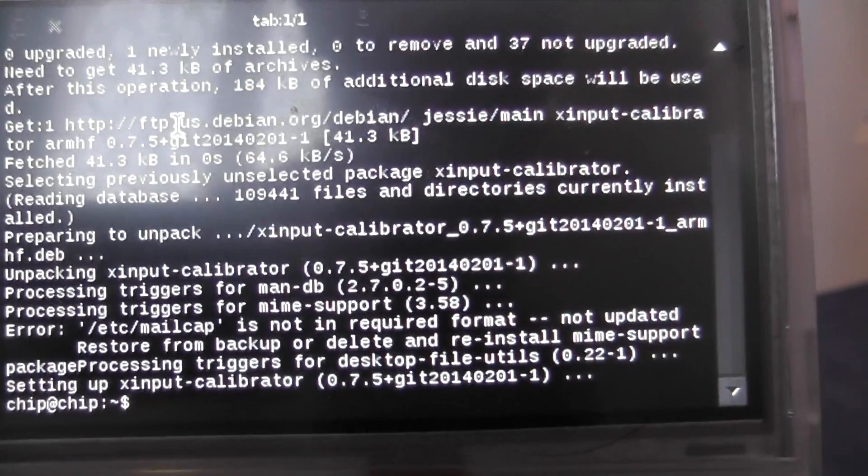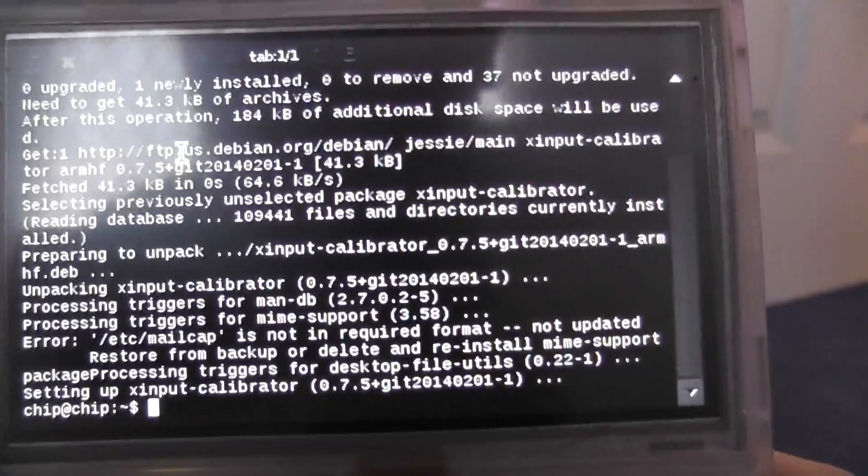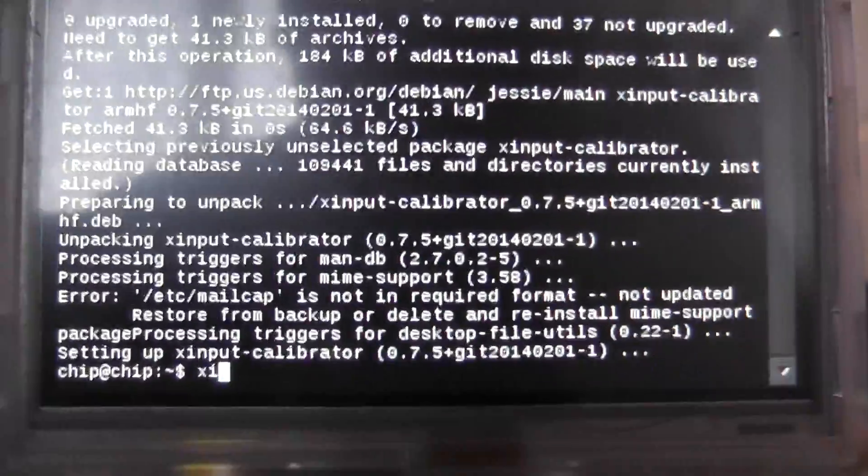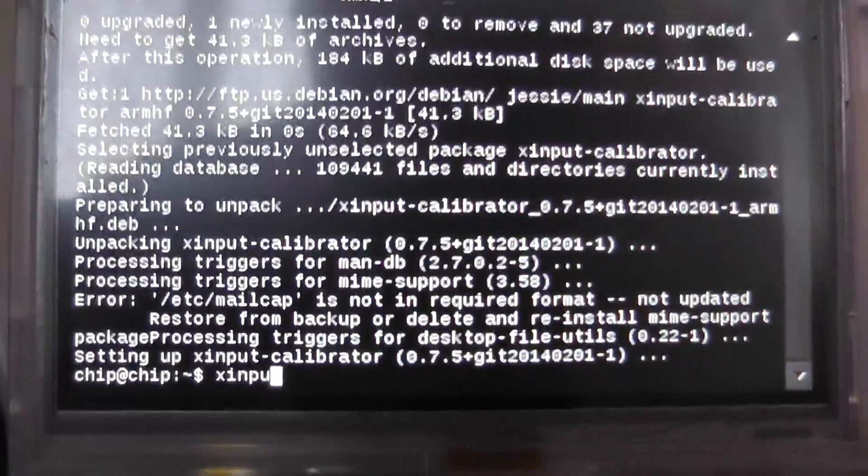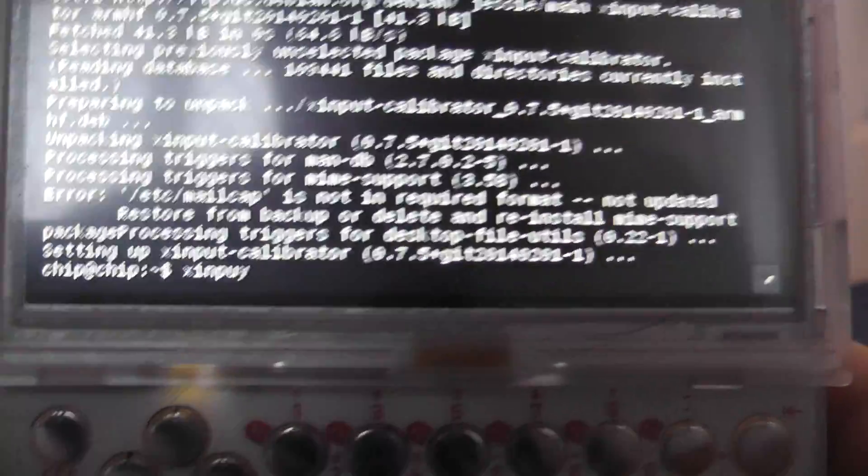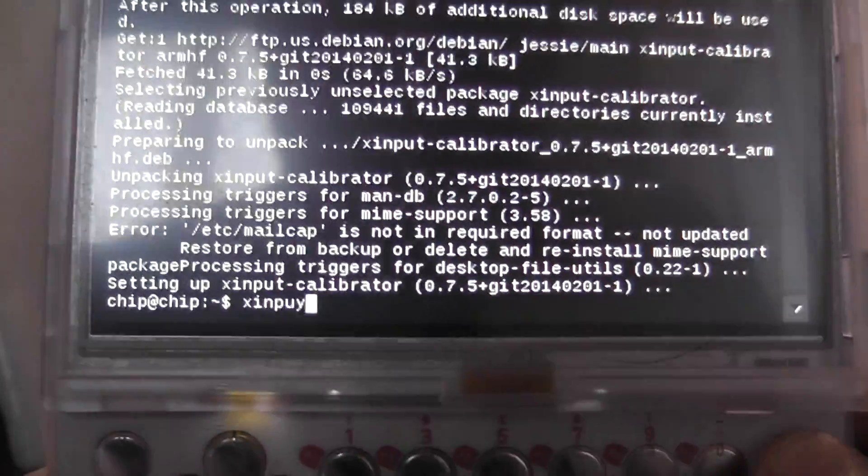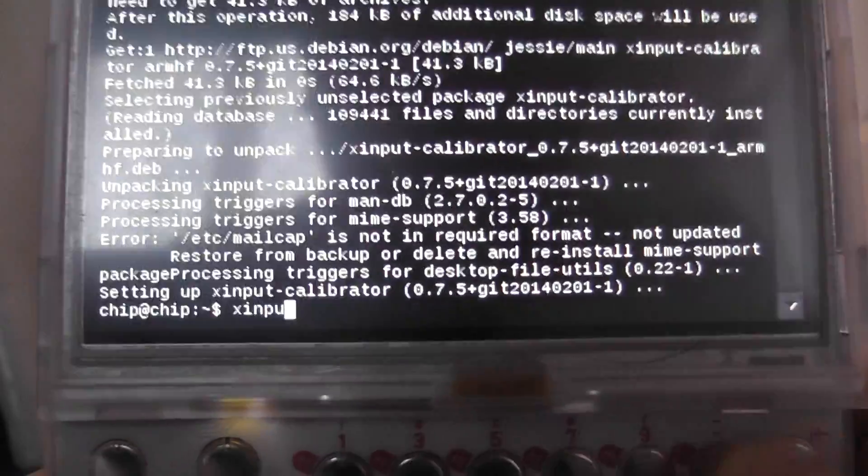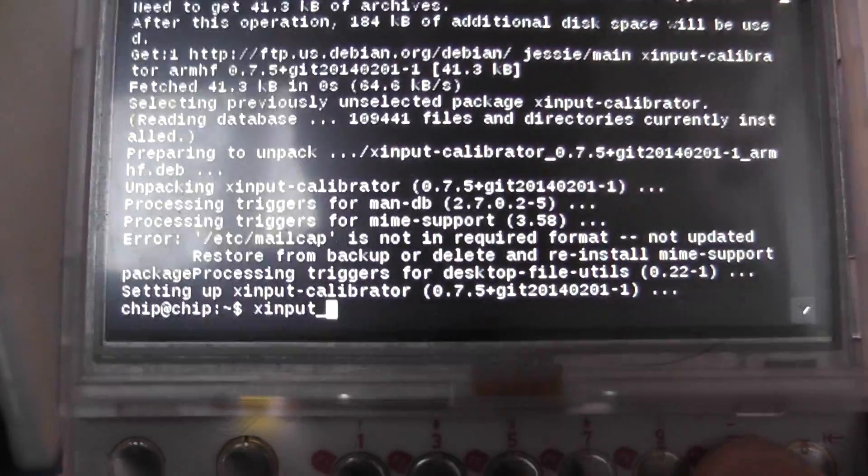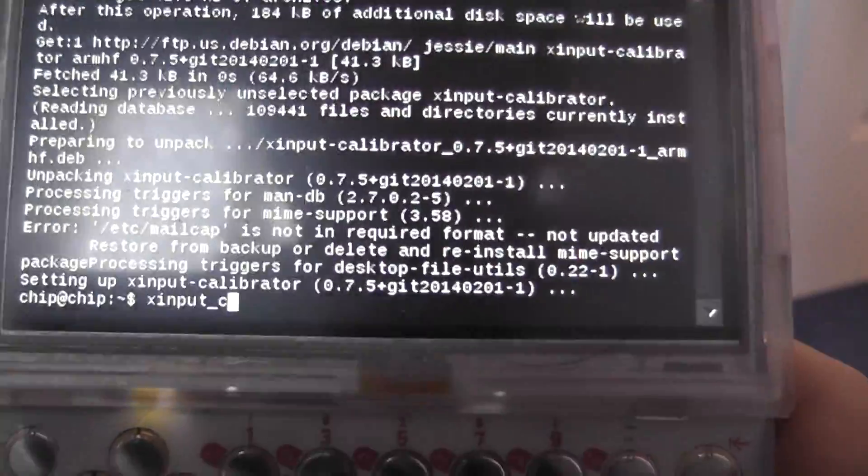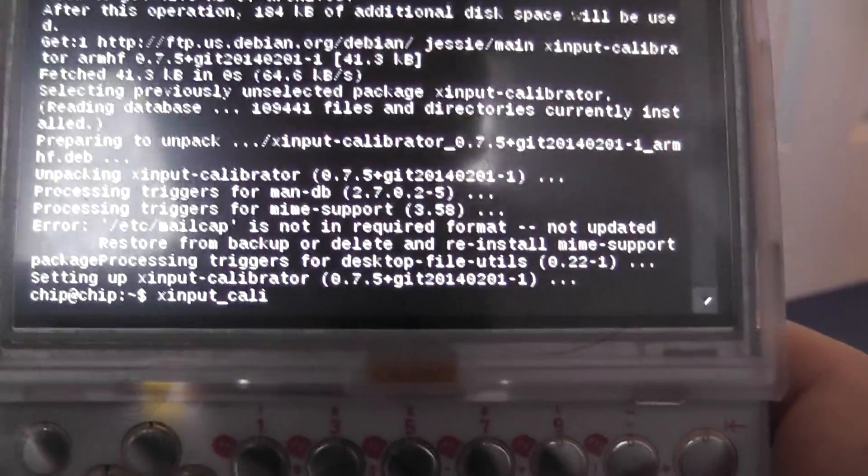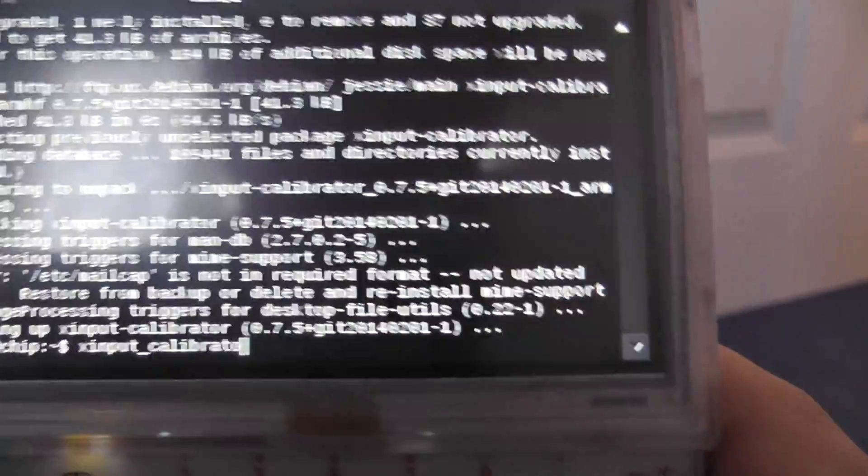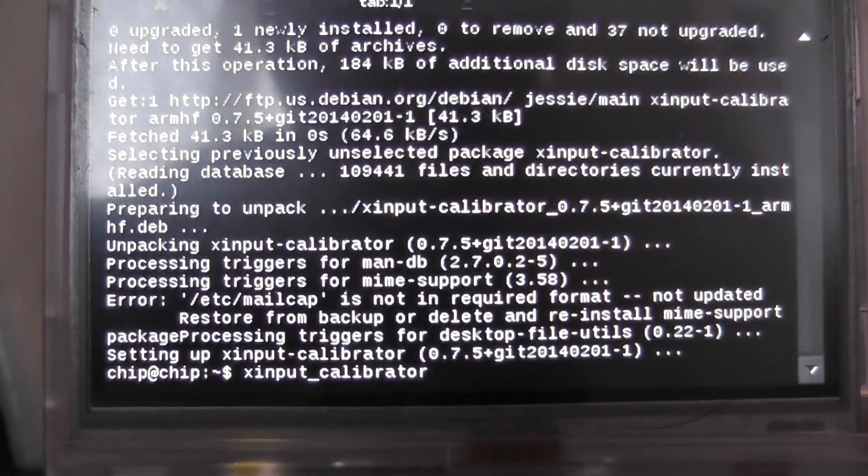Next to run it, you're going to just put in xinput underscore, if I can spell properly, and then calibrator. And then we press enter.